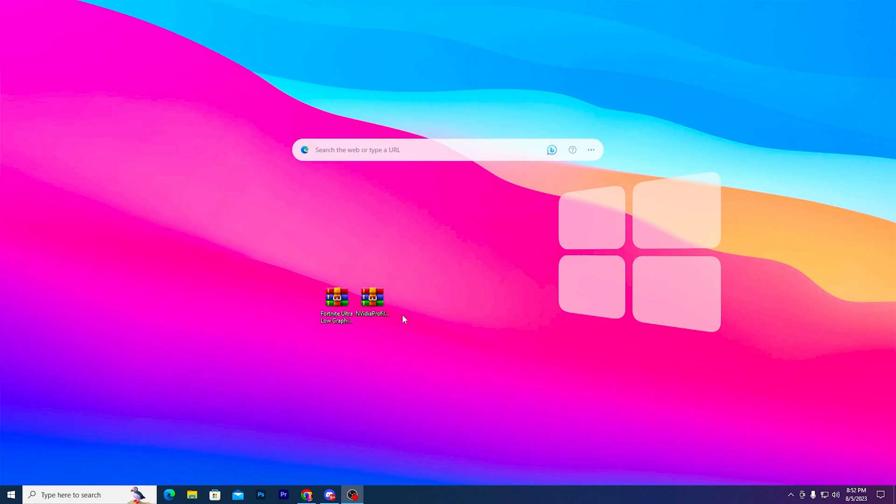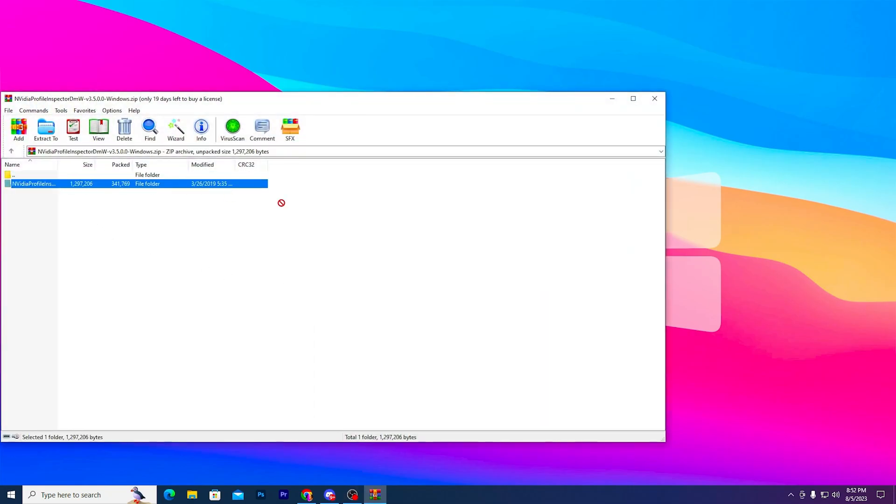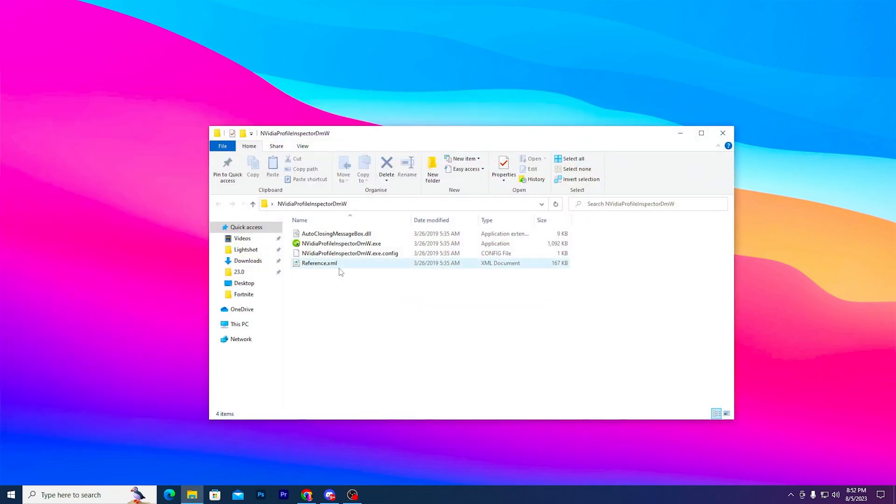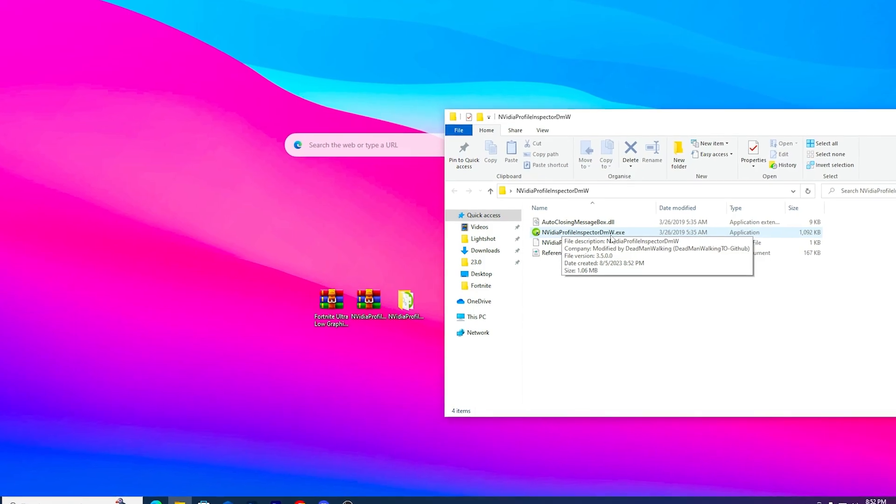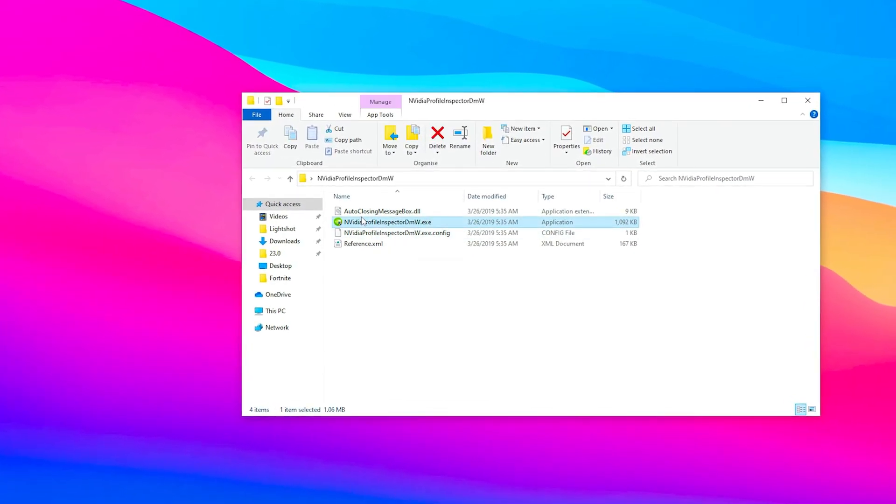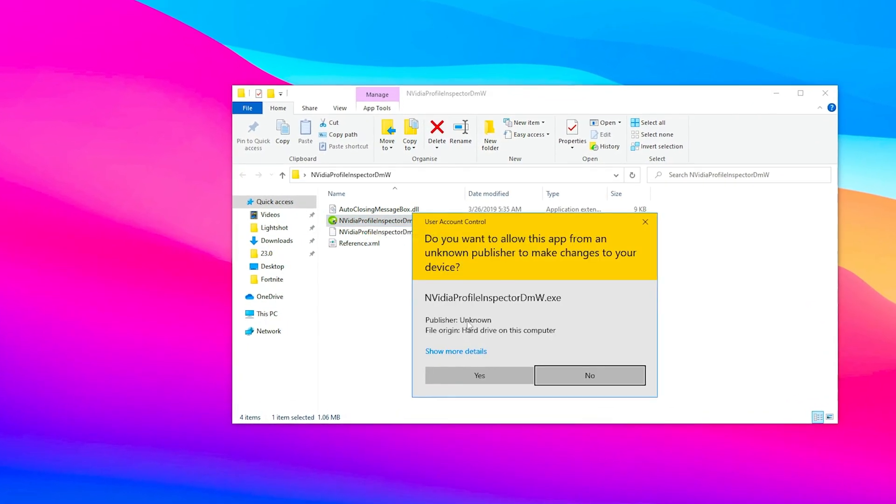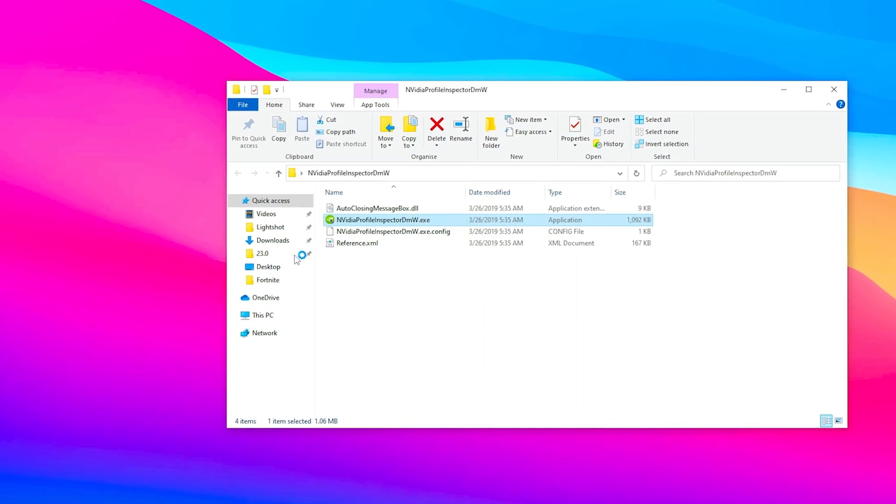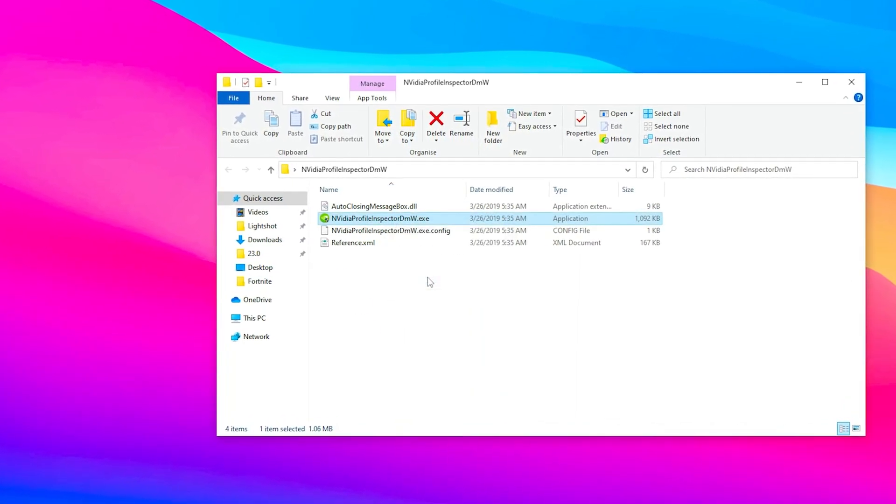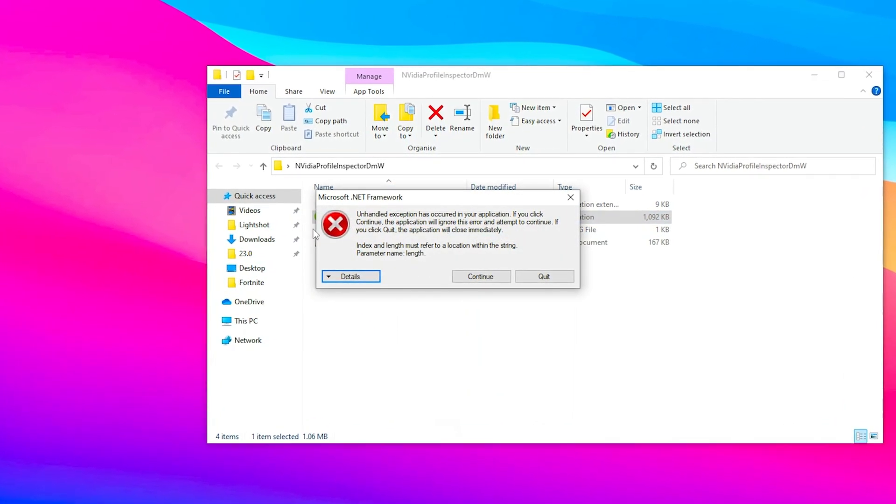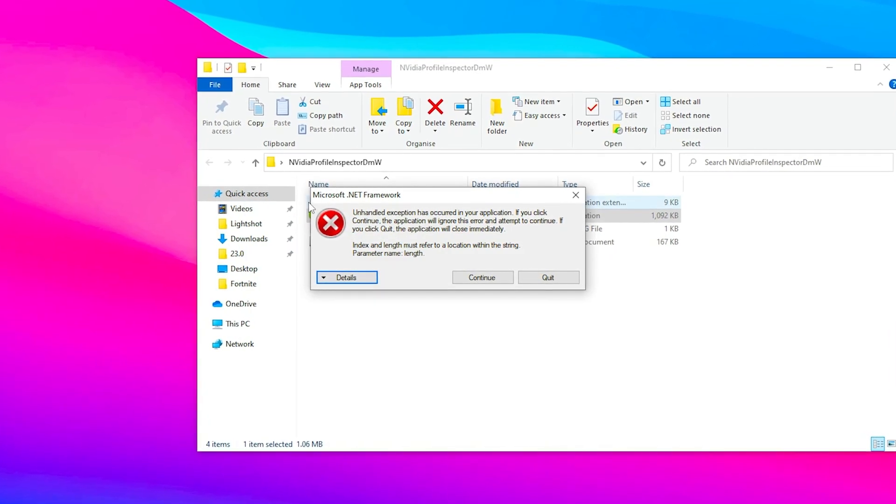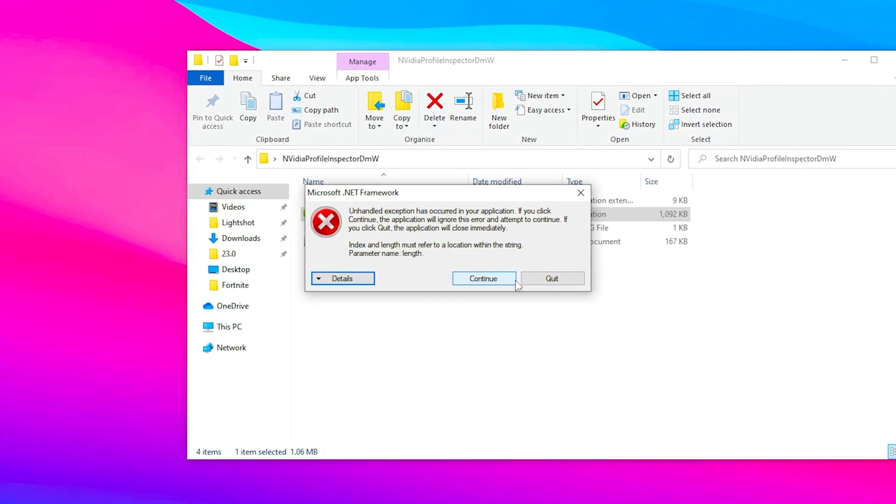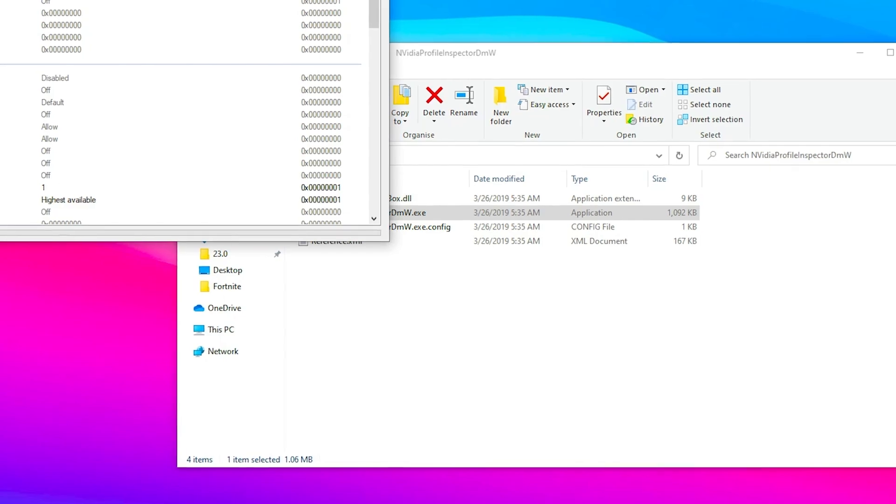After downloading, first we'll use the Nvidia Profile Inspector. Go to the RAR or zip file, double-tap, and drag the folder to your desktop. Right-click the inspector and run as administrator, click yes, and then click yes to reset your window position. Also install Microsoft .NET Framework if you don't have it, and click continue.